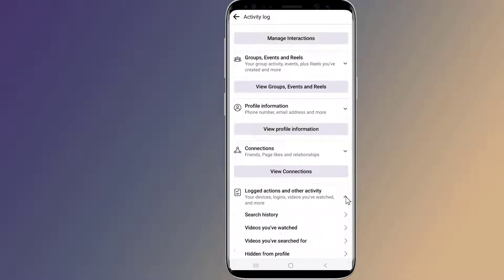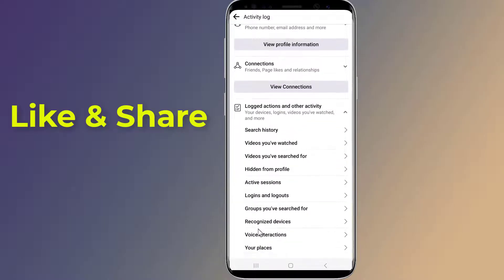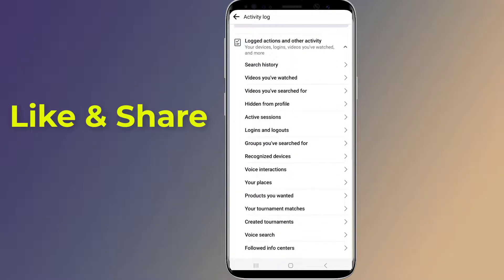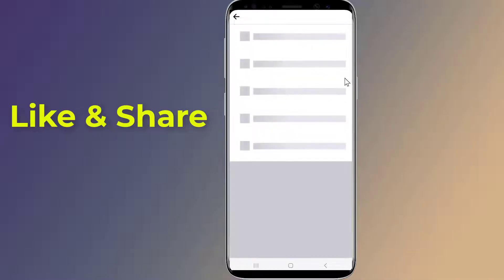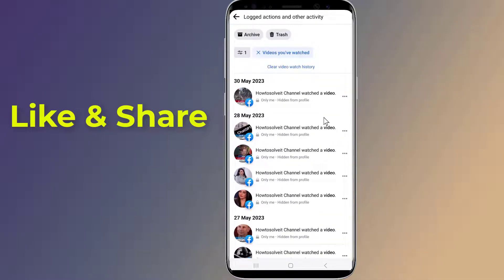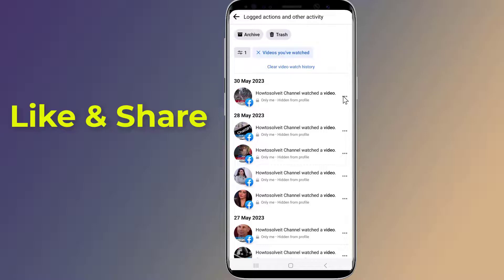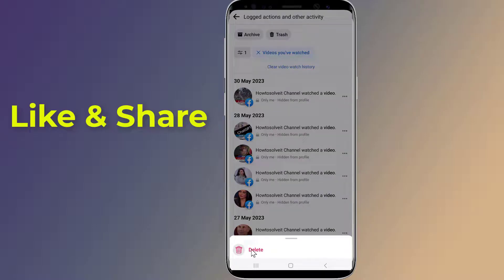Here you will find Videos You Have Watched. To delete all watched video history at once, tap Clear Video Watch History at the top. If you want to delete individual videos, tap the three dots button next to any video. A pop-up will appear on your screen with a Delete button — just tap on that Delete button.